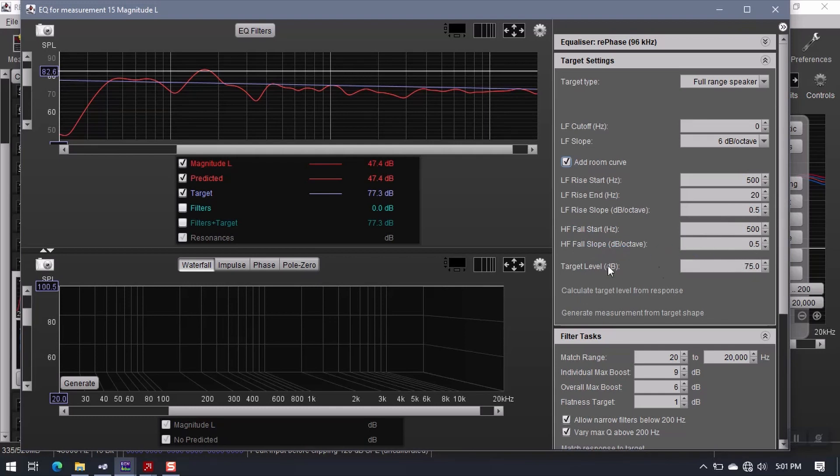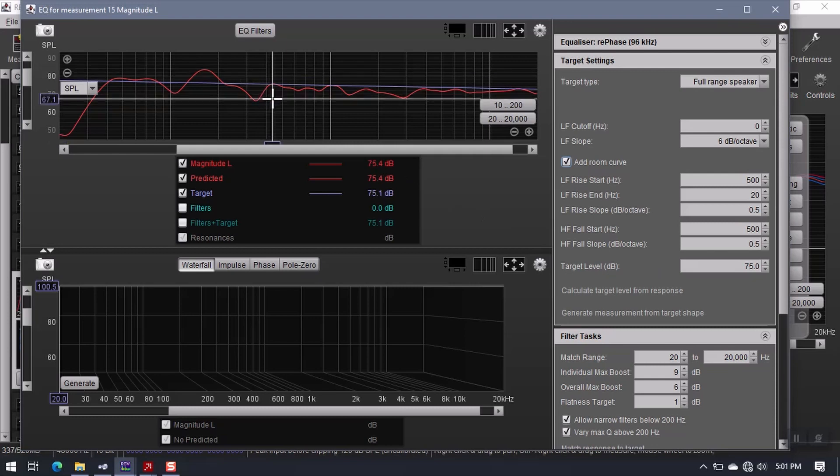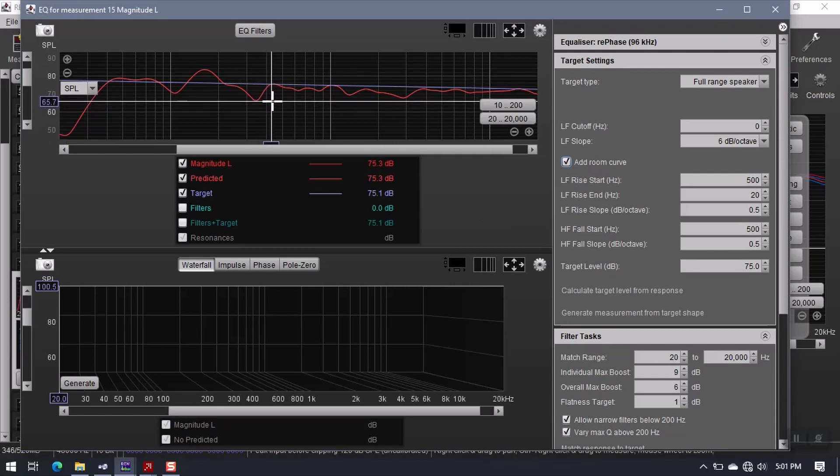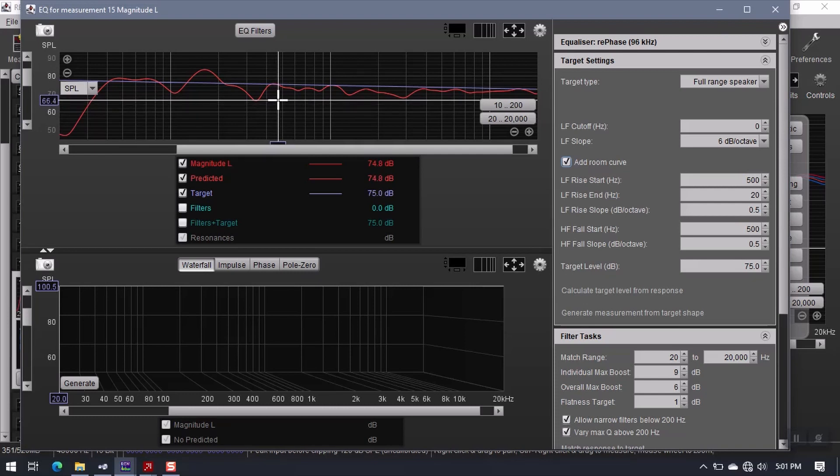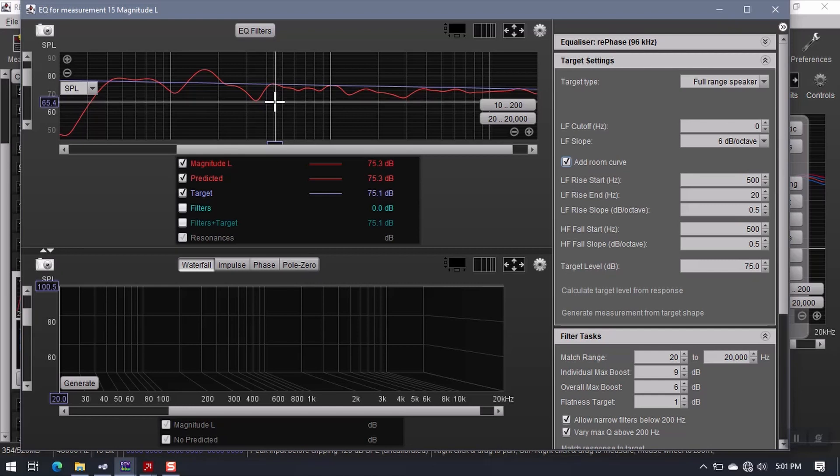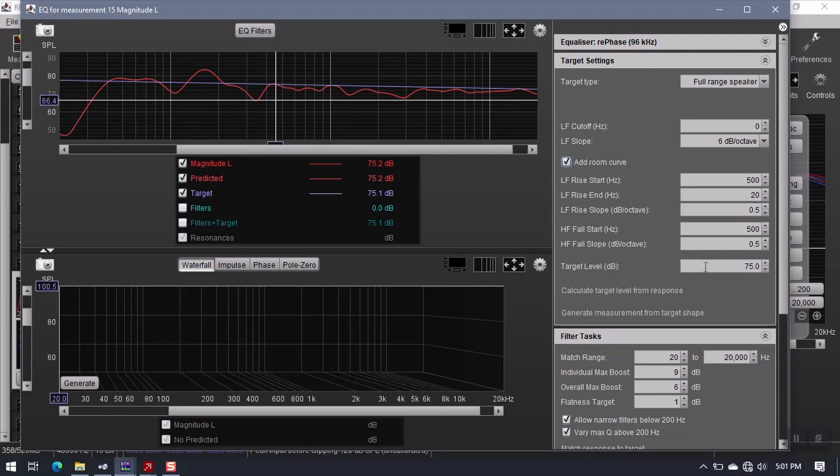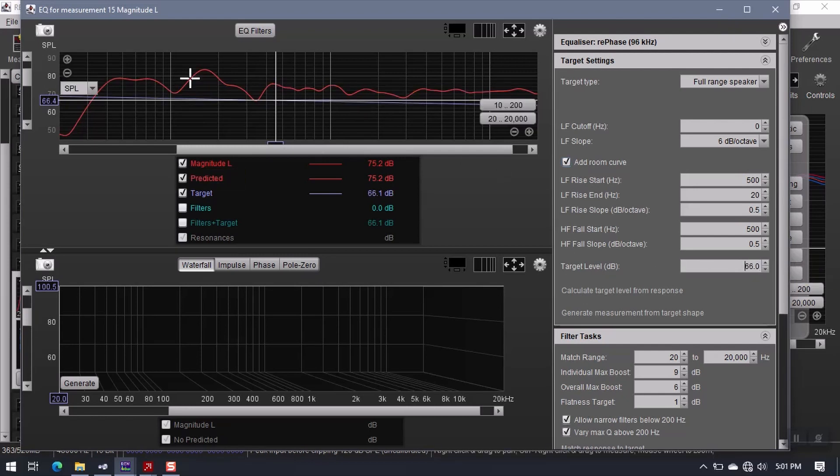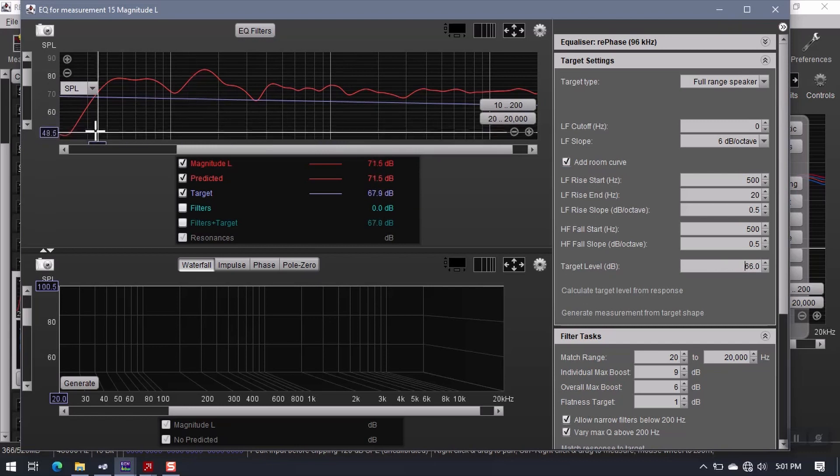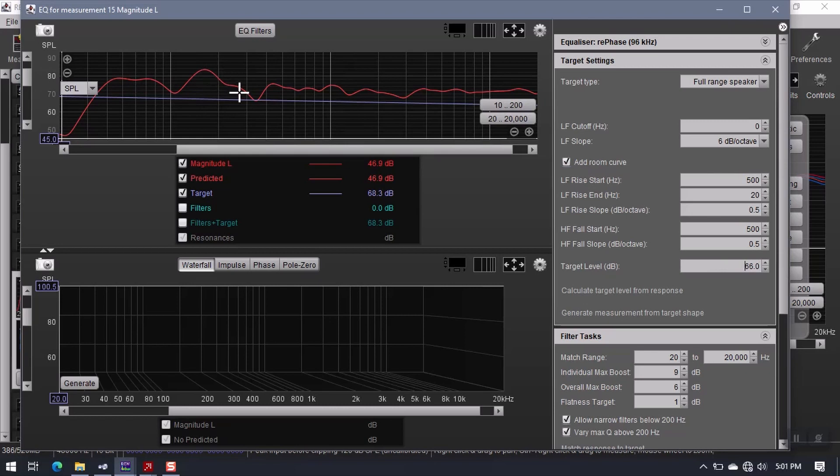Now the target level. What I can see from here is that the lowest level in my response is sitting somewhere around 66 dBs, roughly. So I'll go ahead and change this to 66. And my target now goes down here so that the lowest point in my frequency response is sitting on the target.